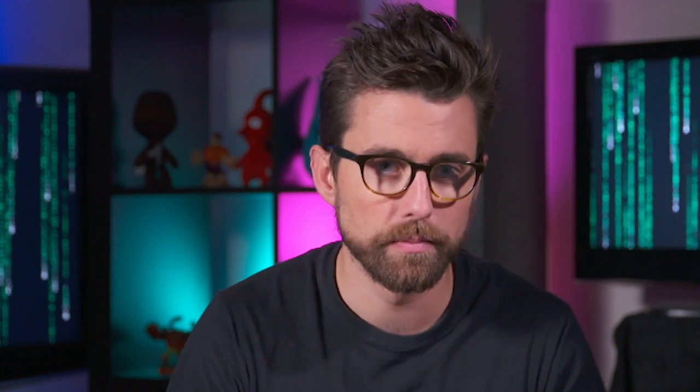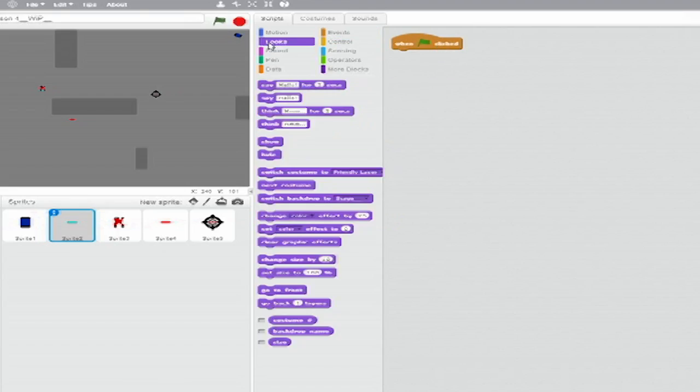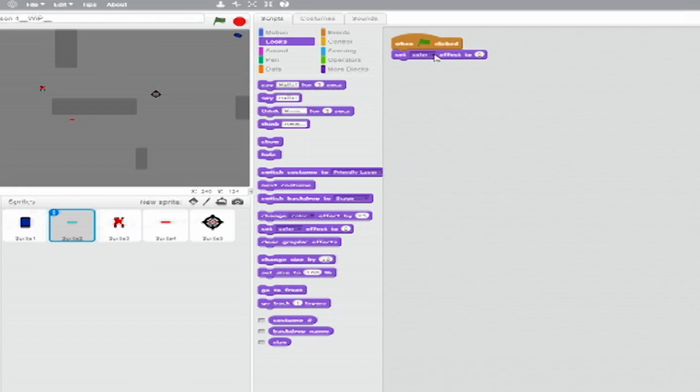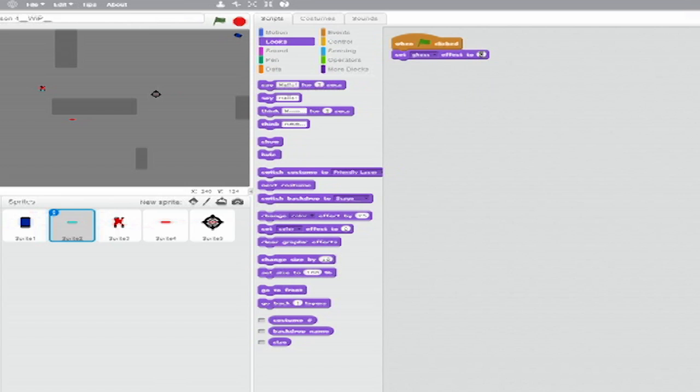Now onto Sprite number 2, and this one only needs one stack of code. Start it with a When Green Flag Clicked block. Below that, from Looks, add a Set Blank Effect to Blank block. Set the drop-down to Ghost and set the variable to 100.